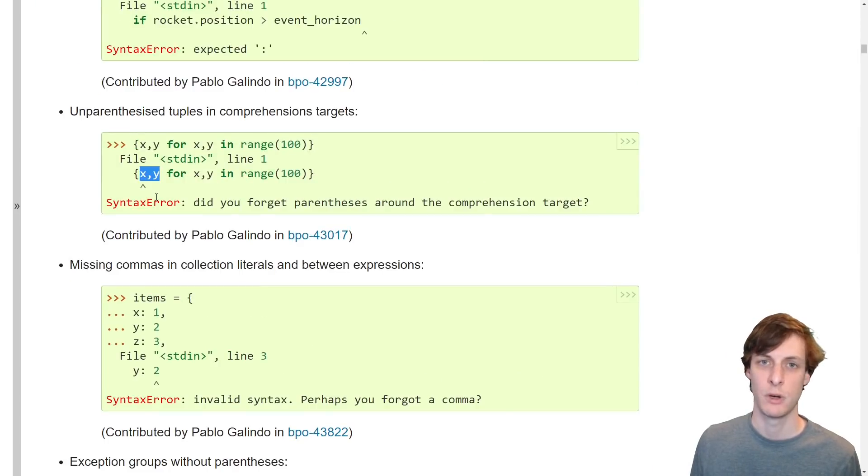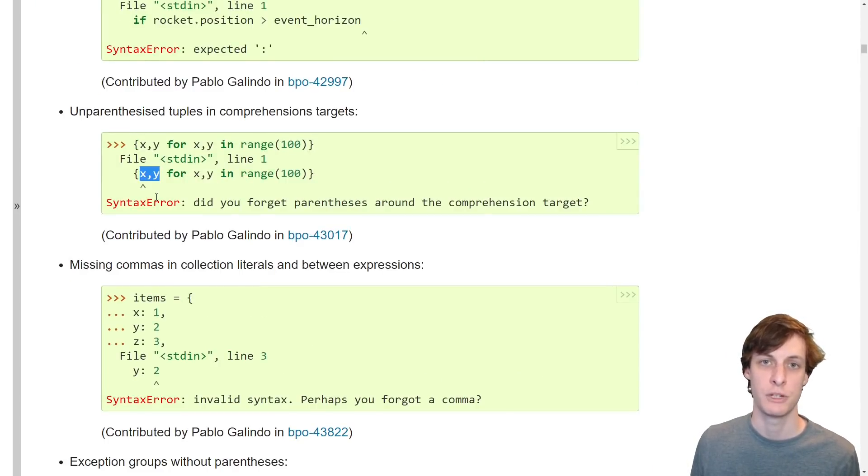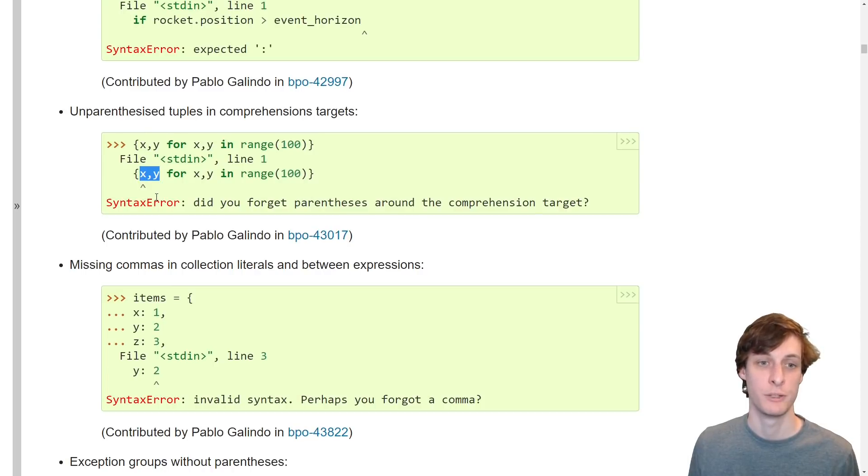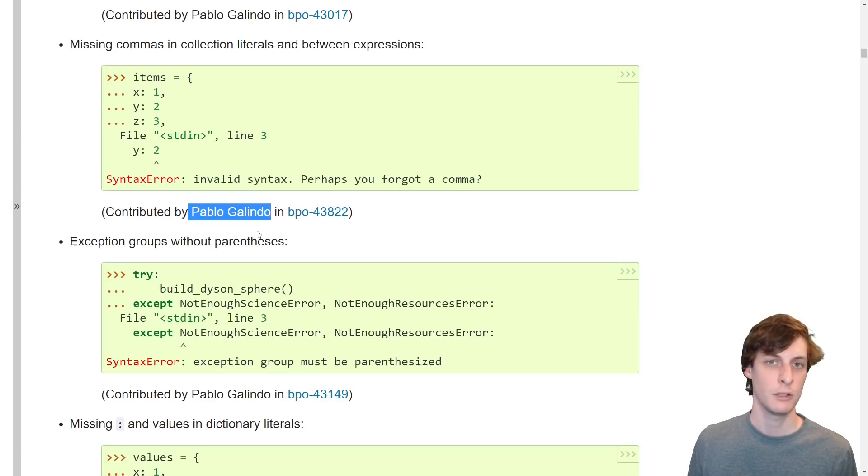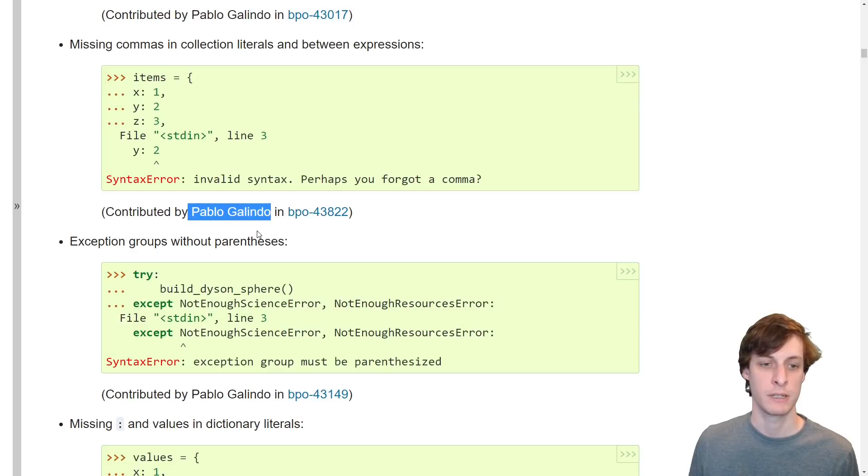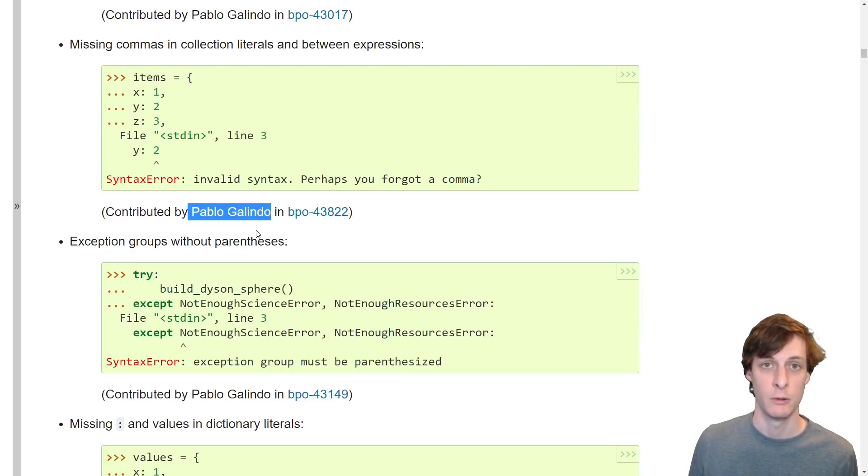I've definitely done this one, forgetting to put parentheses around a tuple in a comprehension. The previous error message was not so helpful. It looks like this person, Pablo, contributed basically all of these better error messages, so thank you to Pablo.